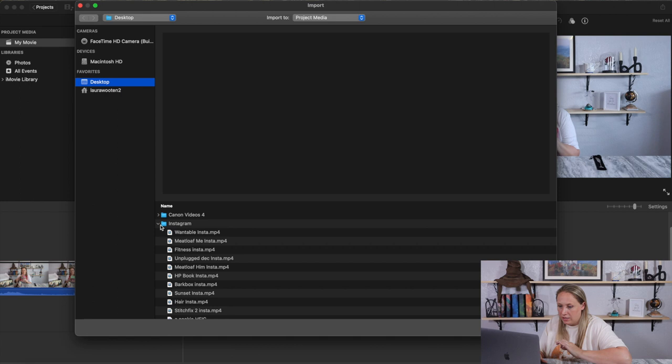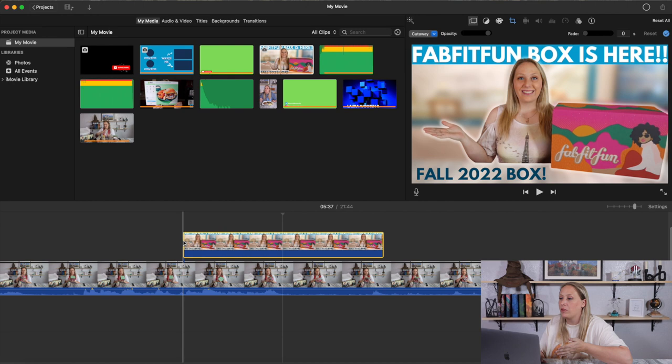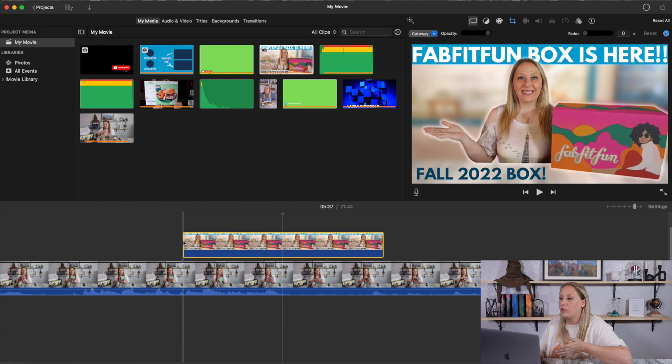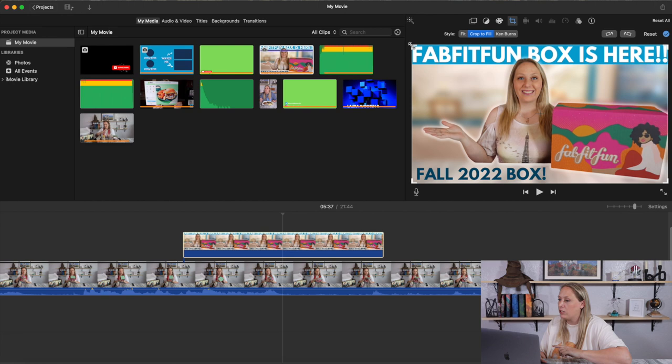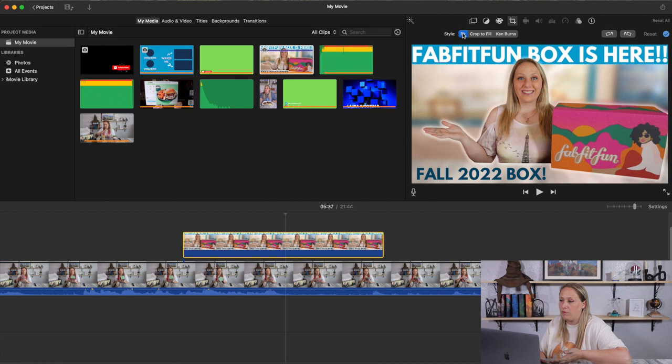For pictures, it'll always default to Ken Burns first. Click the square and select Crop to adjust which part of the image shows — say you just wanted to show the FabFitFun logo, then click Reset and that's the only part that shows. Or hit Fit or Crop to Fill for the whole picture; Crop to Fill usually ends up at the fit setting.